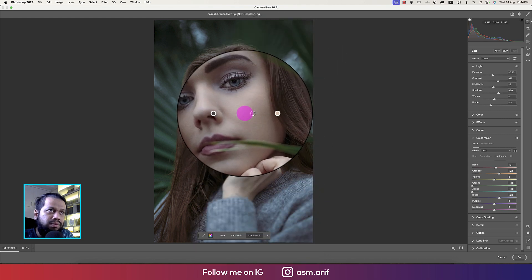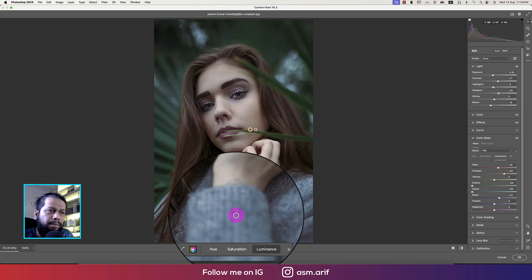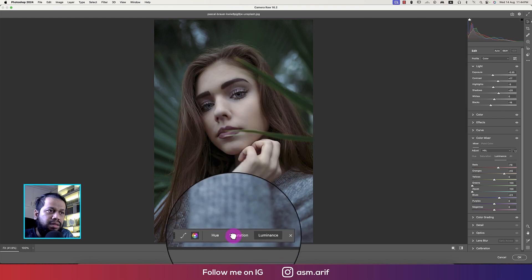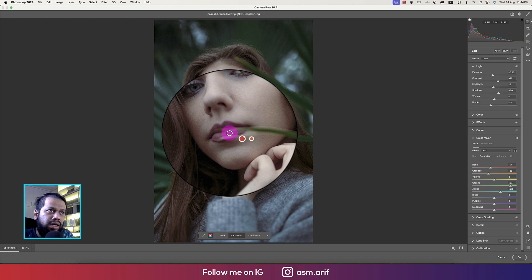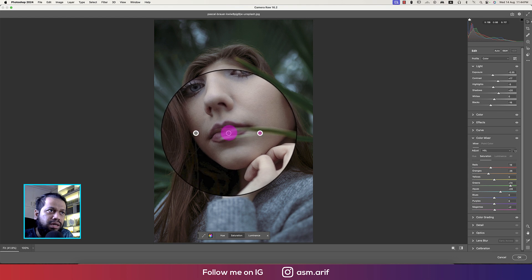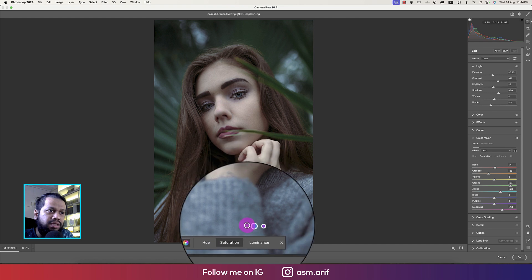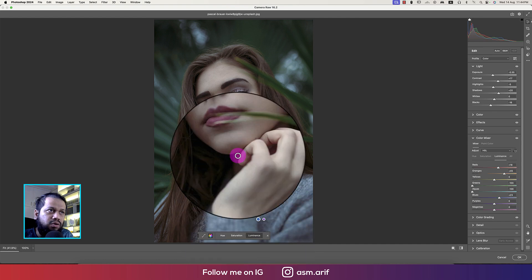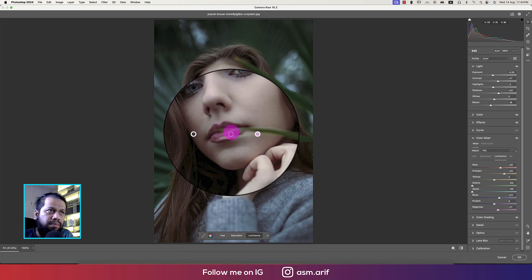The luminance will go down. For the face luminance, bring it up a little bit, and saturation a little bit down. For the red portion — meaning the lip area — saturation goes up. That's fine. The luminance should be a little bit up as well.